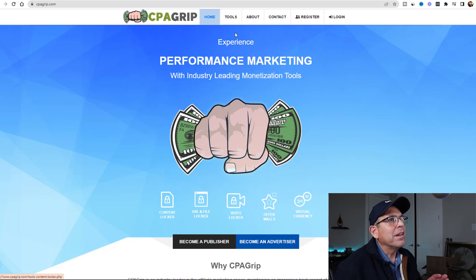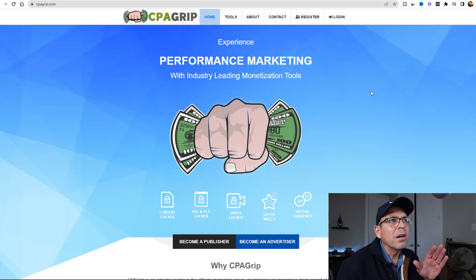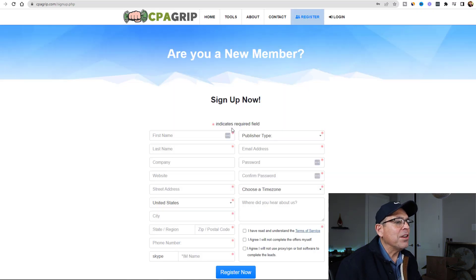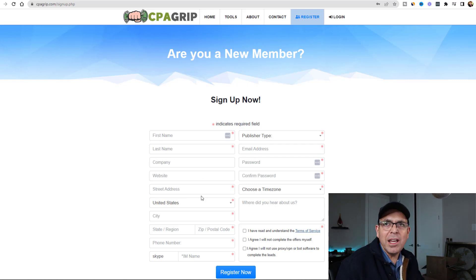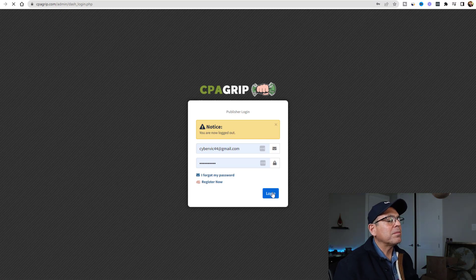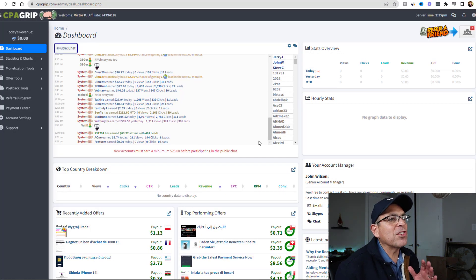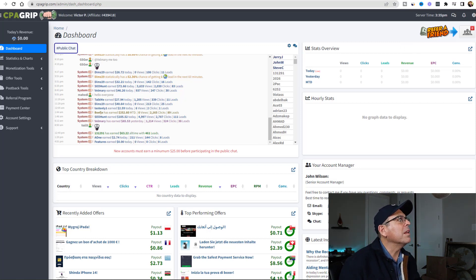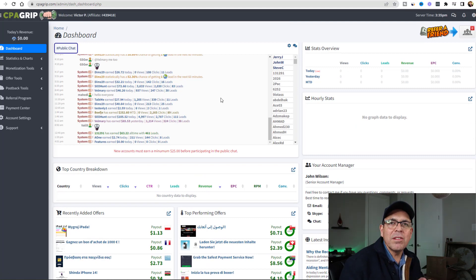Here we are at CPAGrip. If you've never had a CPAGrip account, it's free and it's easy. I've already got an account. All you're going to do is click on Register and fill out the quick form - you're going to need a password, an address, and a valid email account because you'll have to validate it. I'm going to go ahead and log in and show you where the magic is going to happen. Here is my screen and here is my account - you can see my name, Victor P., and my affiliate ID right there. This is an incredible website.